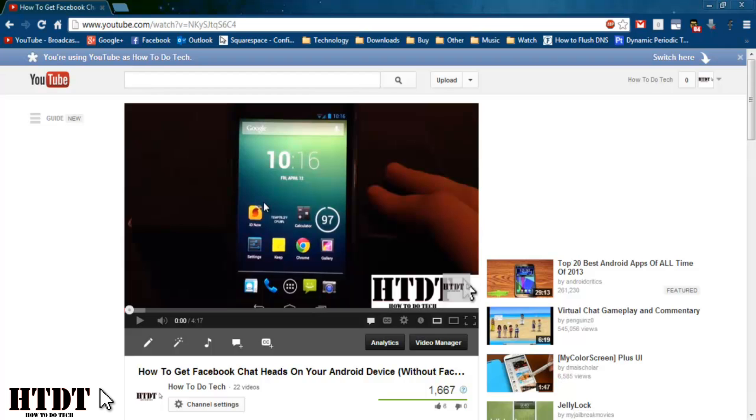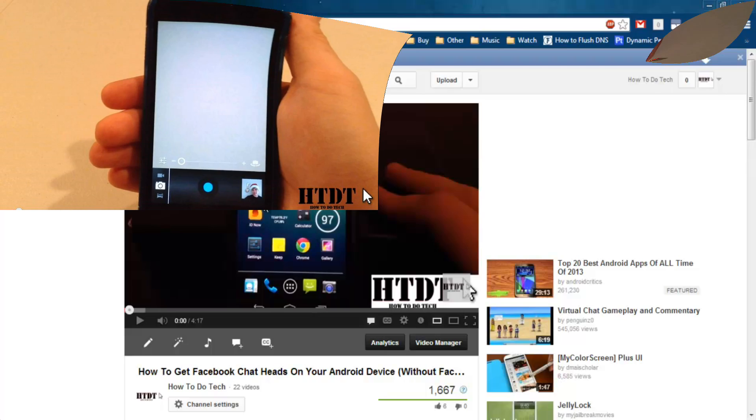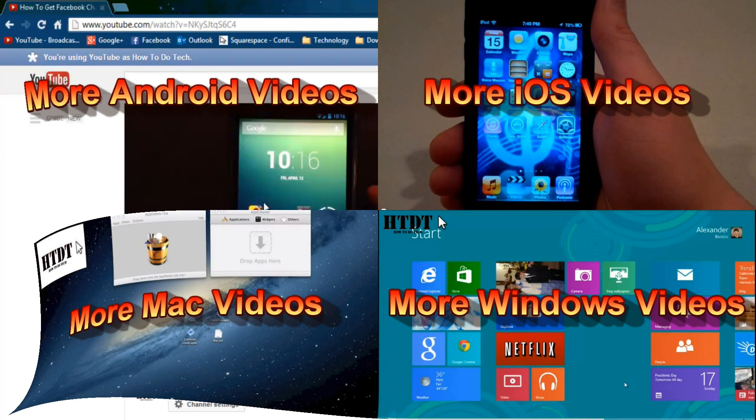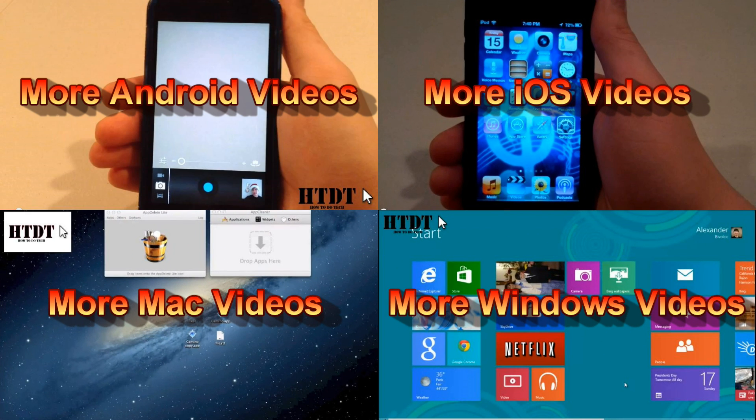So I am Alex Bovolczyk, now you can click on one of these four videos to go to a different playlist where I can see you next time.